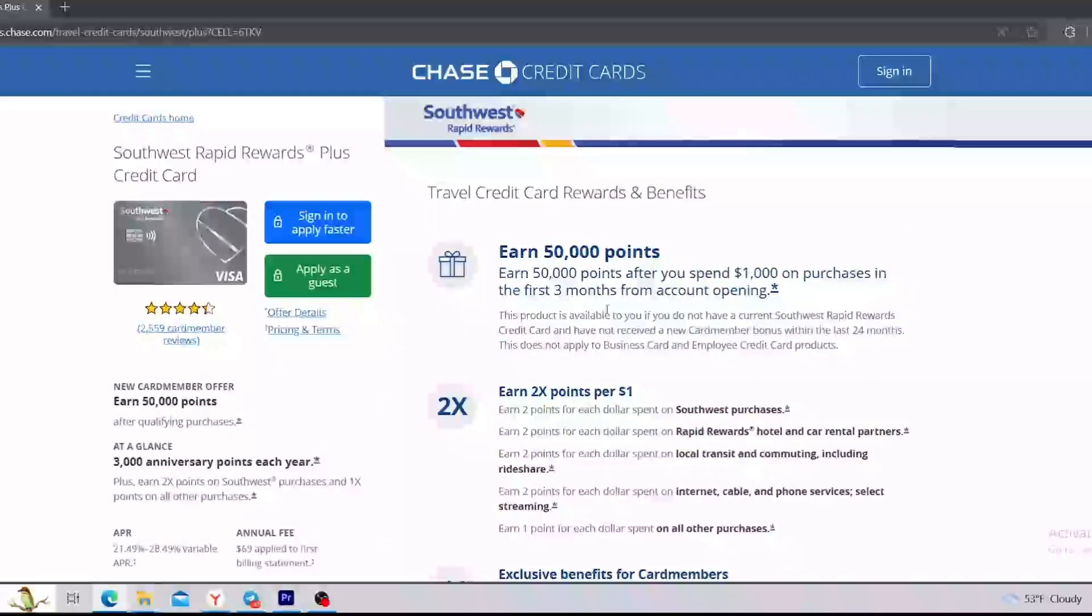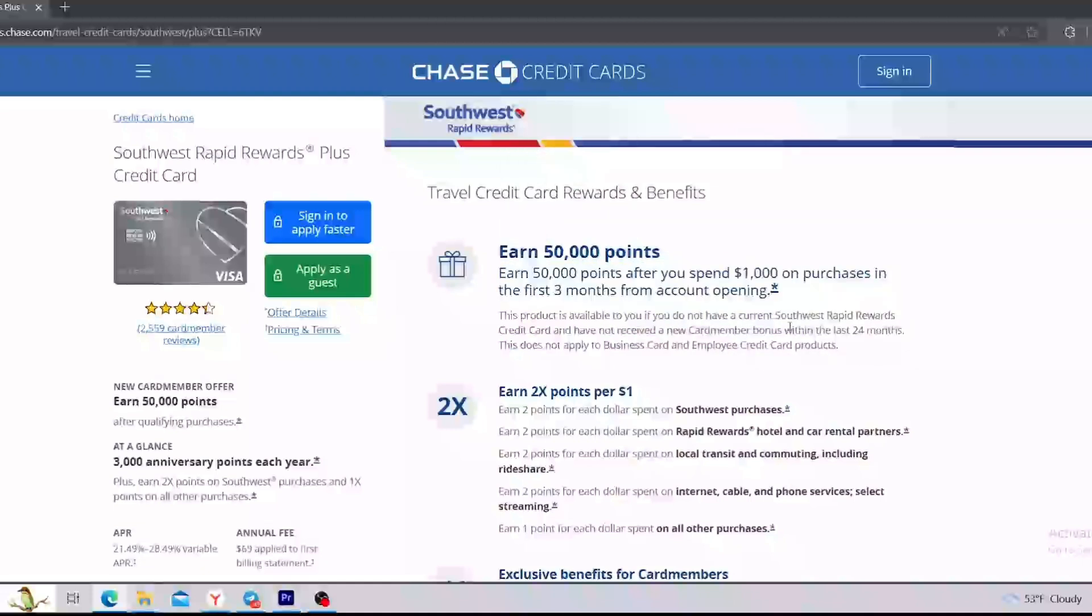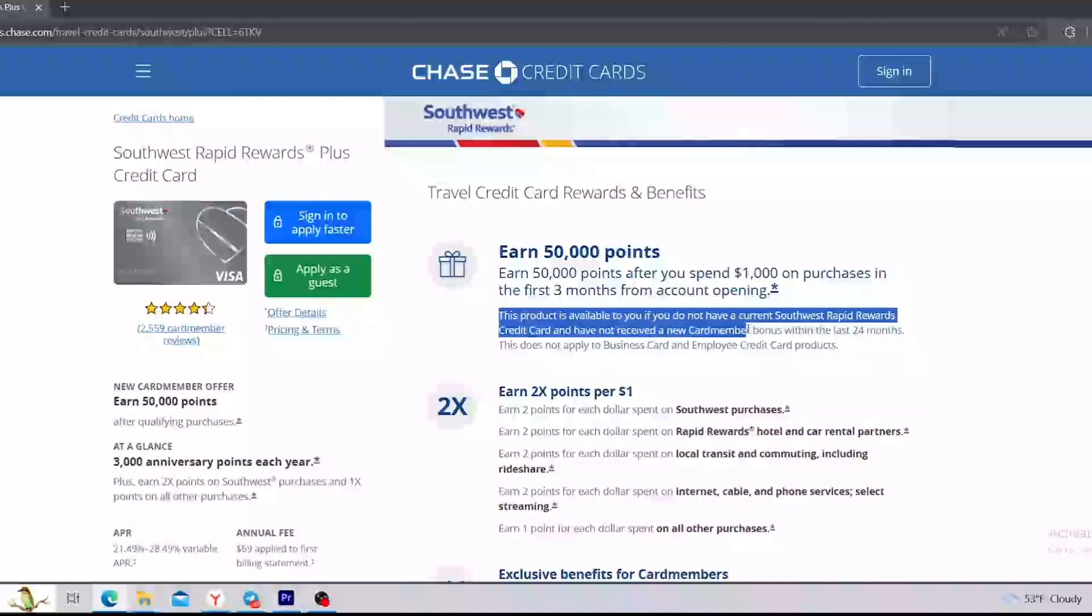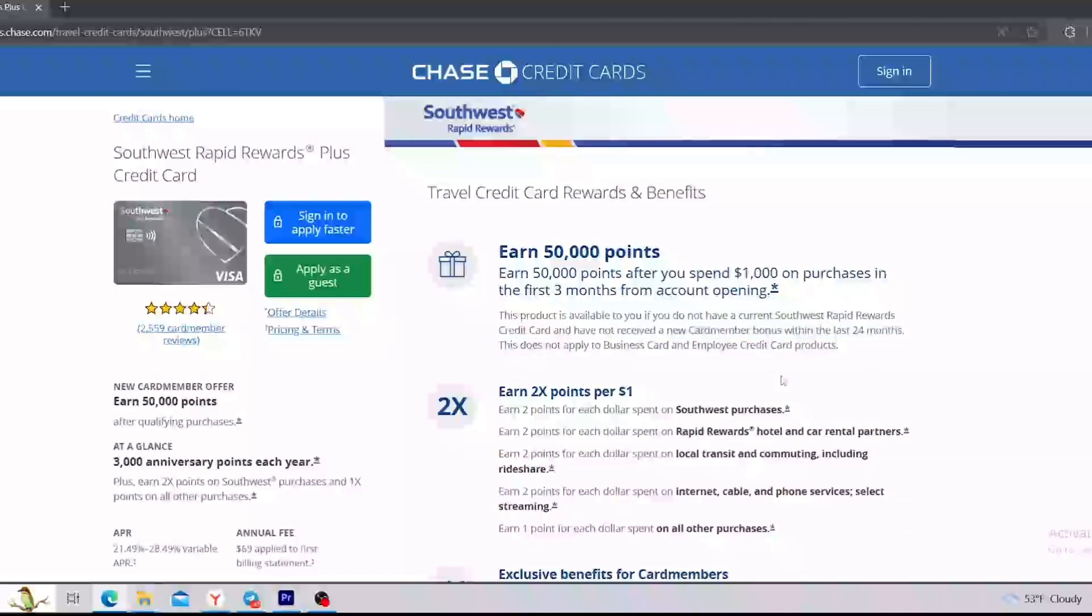So it says that you can get those 50,000 points only after you spend $1,000 on purchases in the first three months from account opening. Also, there's a special description that you can get this product only if you do not have a current Southwest Rapid Rewards credit card and have not received a new card member bonus within the last 24 months.